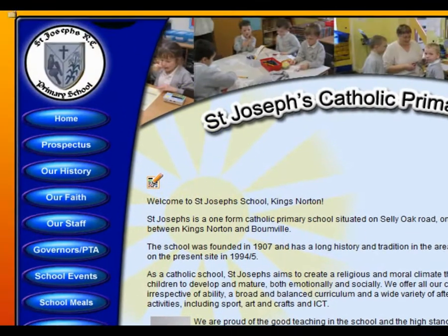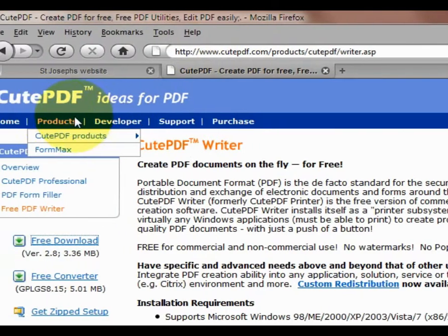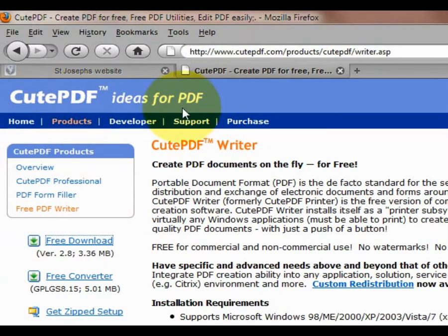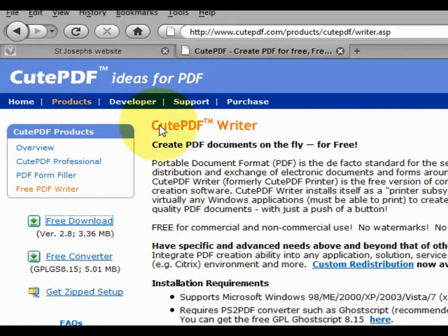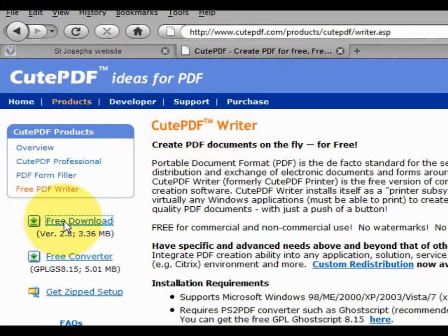If we go to this website here, which is CutePDF — CutePDF is a device driver that can be installed on your computer and acts exactly like a printer driver. I've already downloaded and installed CutePDF on my computer. You can click this button here to download it.